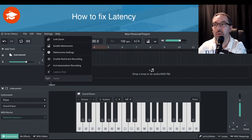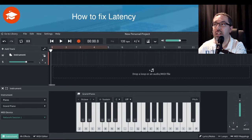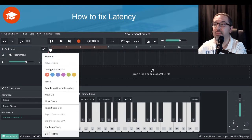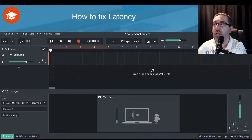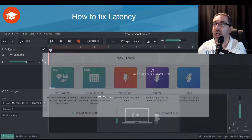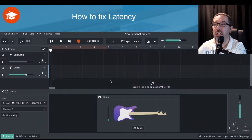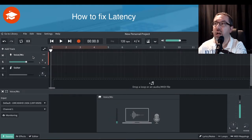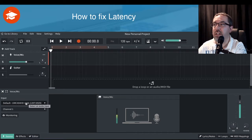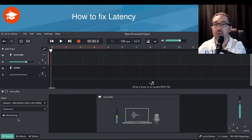Knowing that we can't use it on this track, let's delete this one and then add a voice track — and we might actually add a guitar track too. Under the voice track, you can see my interface is connected up and coming through the channel.